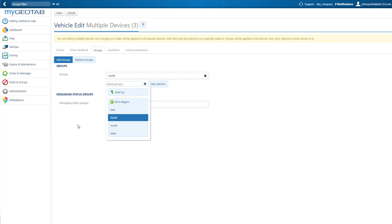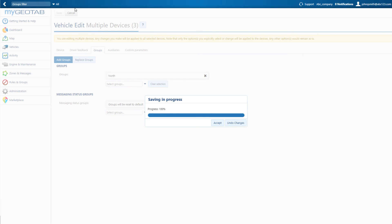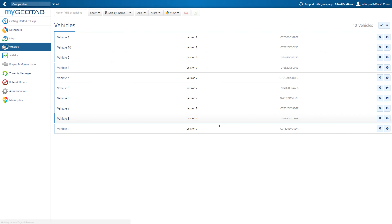Continue to assign any additional groups, and save when complete. You have successfully set up and assigned vehicles to groups.